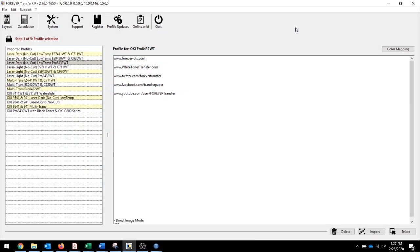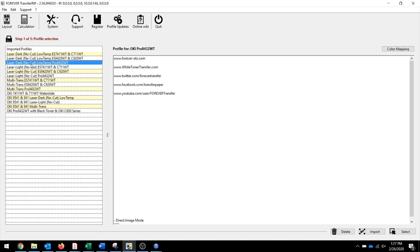My name is RJ Ricker with ISW, and today I'm going to show you how we created the pig image inside the Forever Transfer RIP. Select the Forever Laser Dark profile with my 8432.